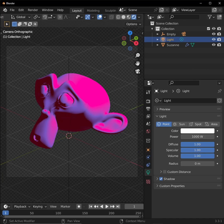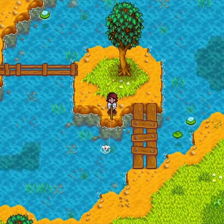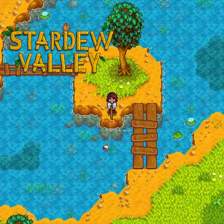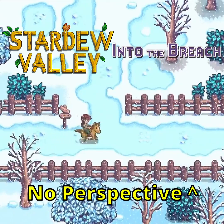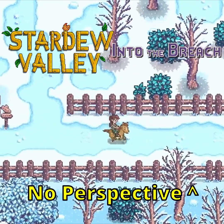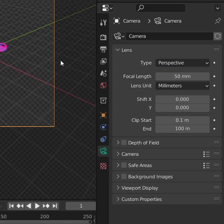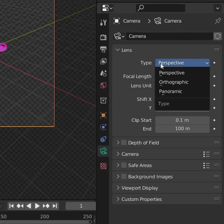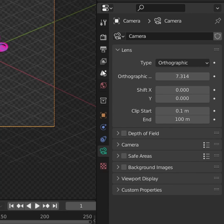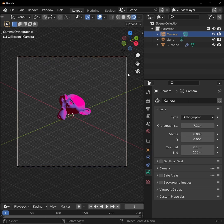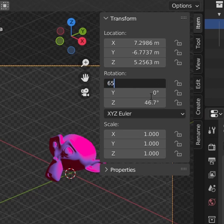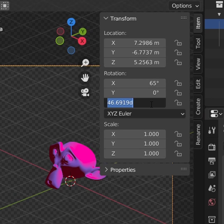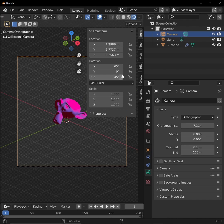Next, let's set up our camera. Many games like Stardew Valley and Into the Breach are shown from an orthographic perspective. So if you're going for that look, select your camera, go into its object properties, and change the type from perspective to orthographic. A very common orthographic rotation in games is 65 on the X and 45 on the Z. So that's what I'm using here.